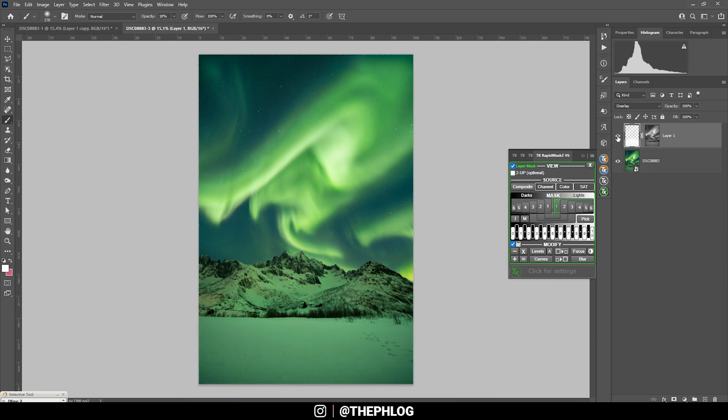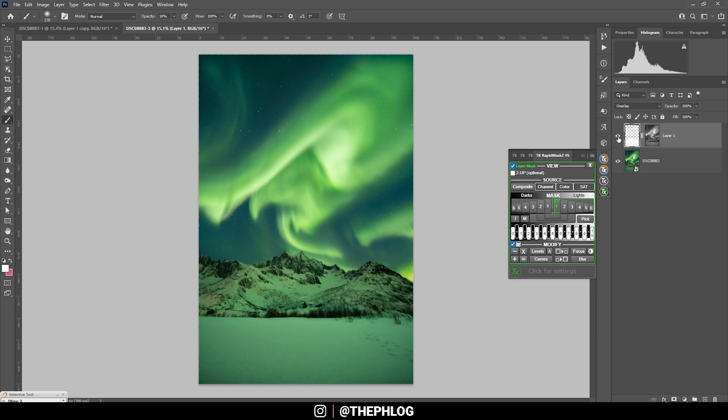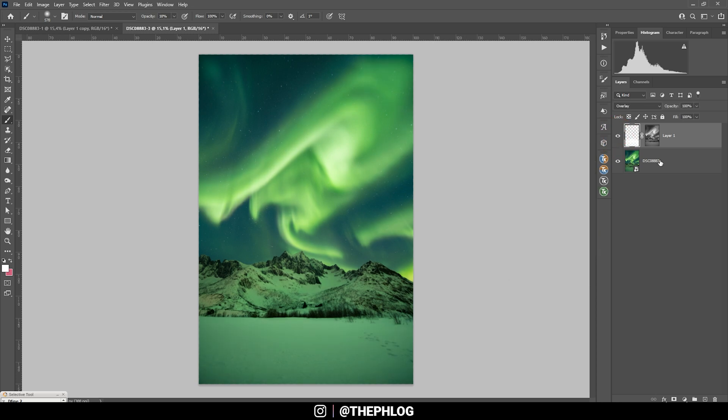Let's deactivate this dodging layer so you can see the difference. And we get a much, much brighter image. Nice. Then I'm going to merge those layers.